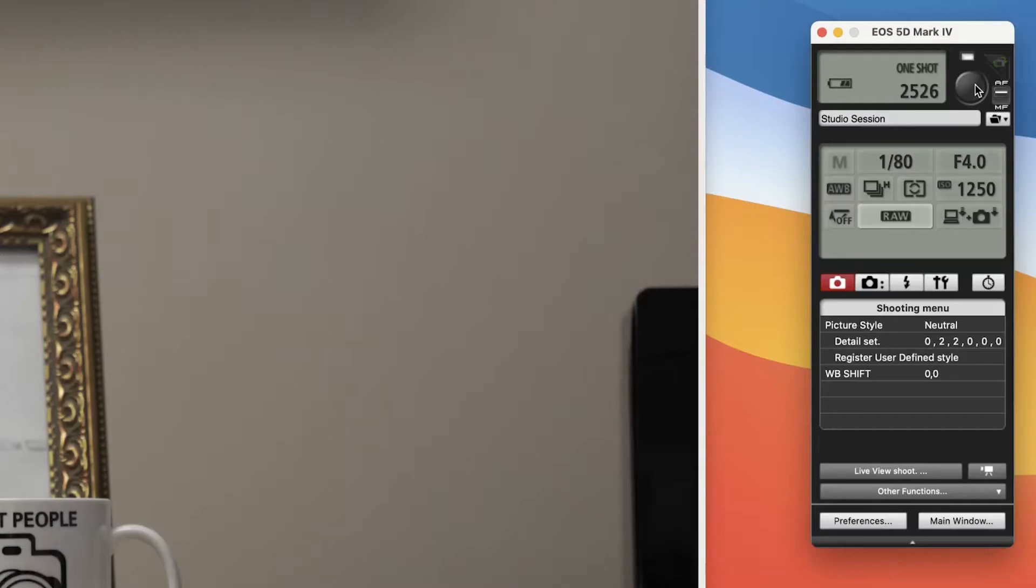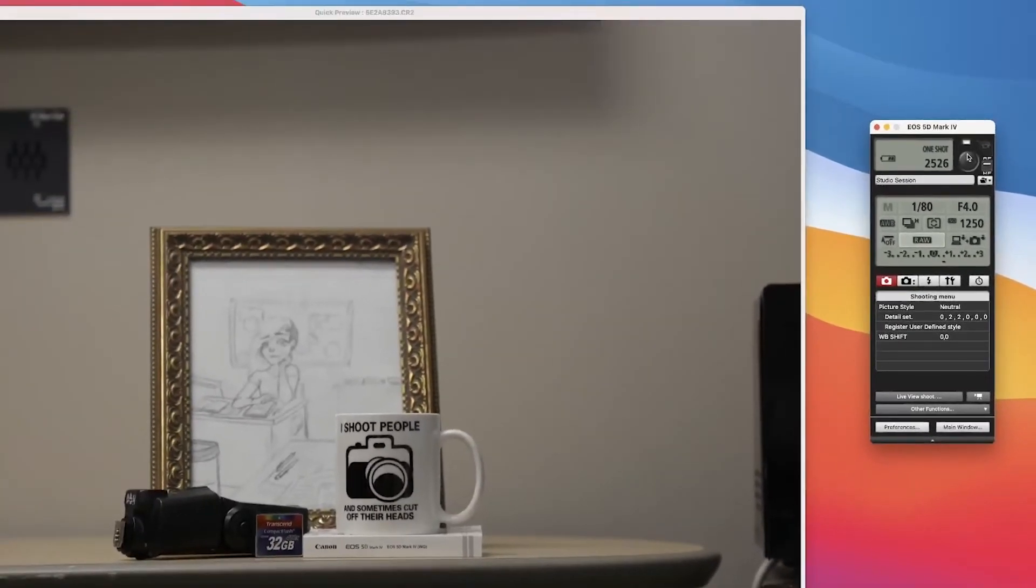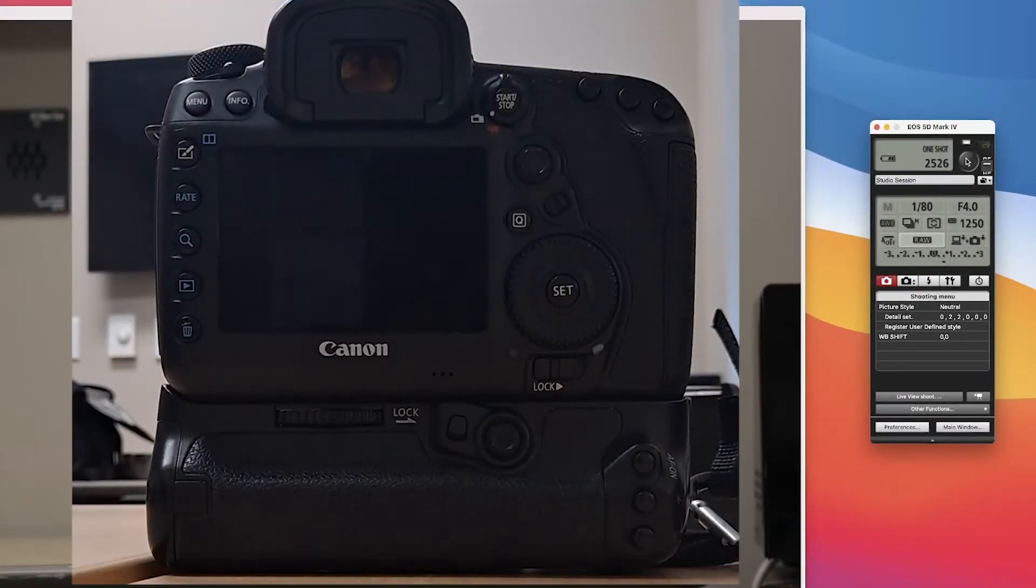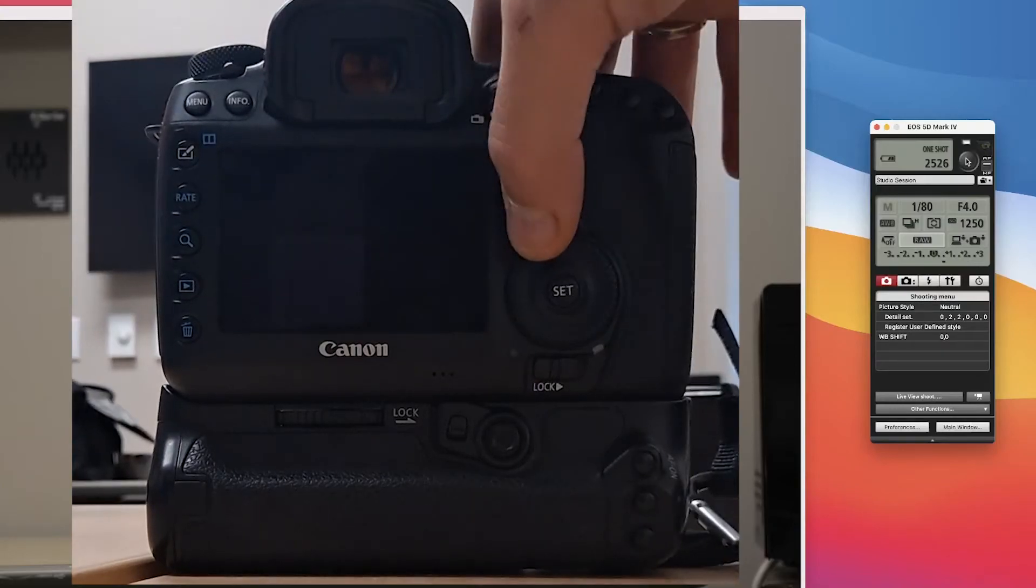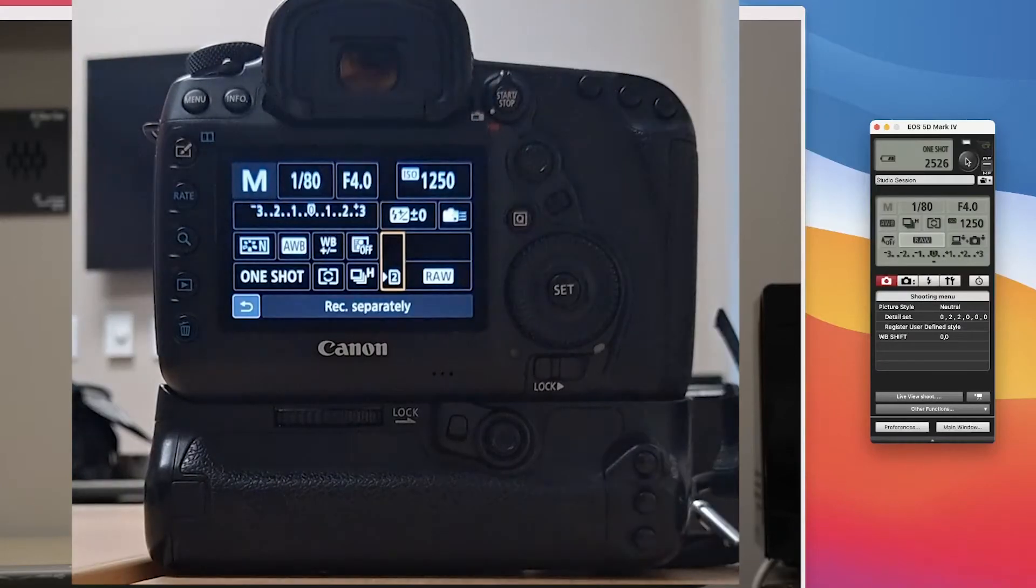The fix for this that I found is a very simple fix. If you go to the back of the camera, you're going to access your menu back here.